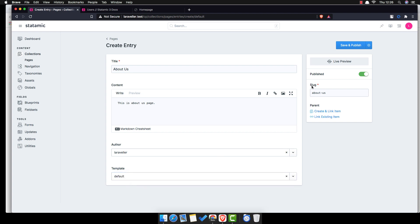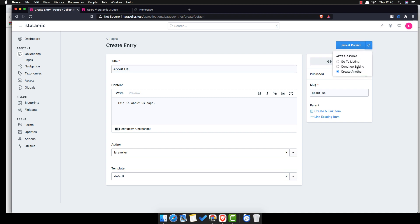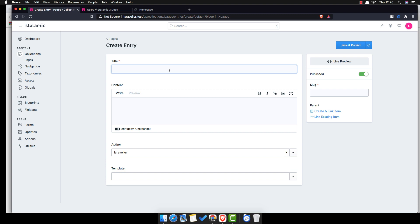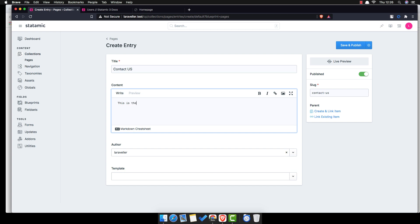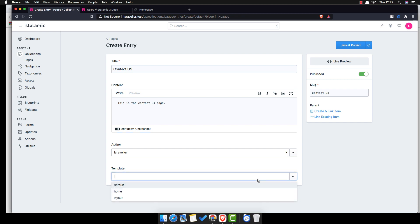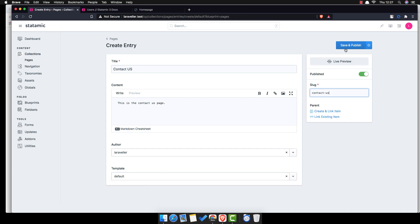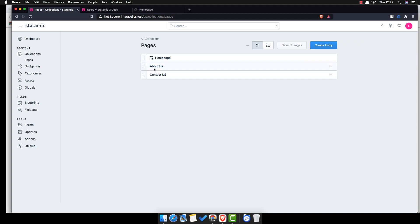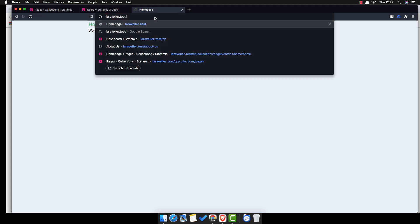The template — I'm going to leave it as the default one. Here we have the title and the slug, and I'm going to leave it as it is. Save, then I'm going to create another one — Contact Us. This is the Contact Us page. The default slug is 'contact-us'. Save and publish.